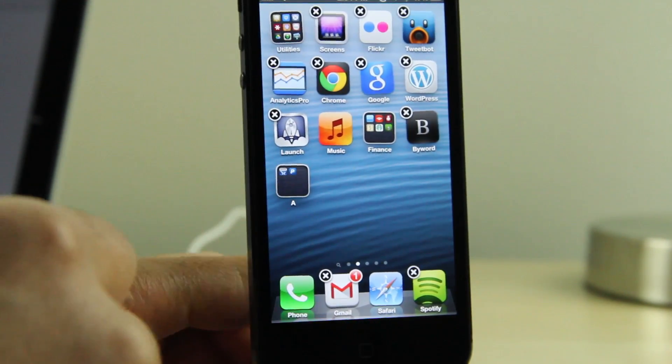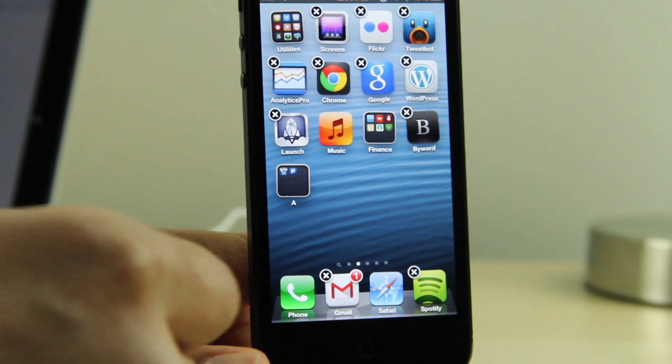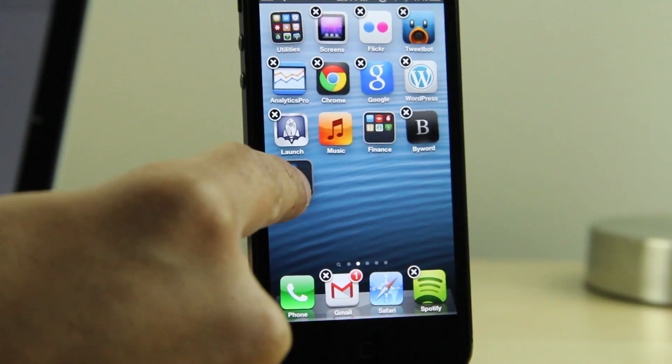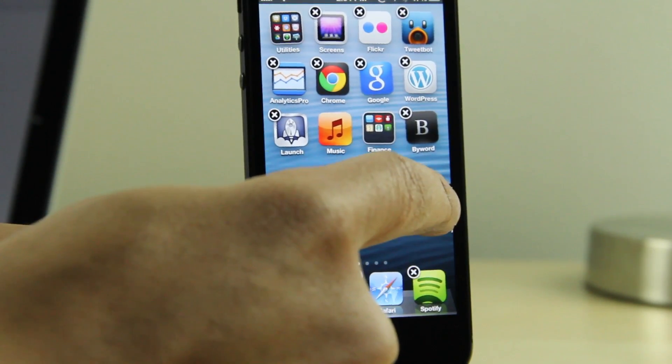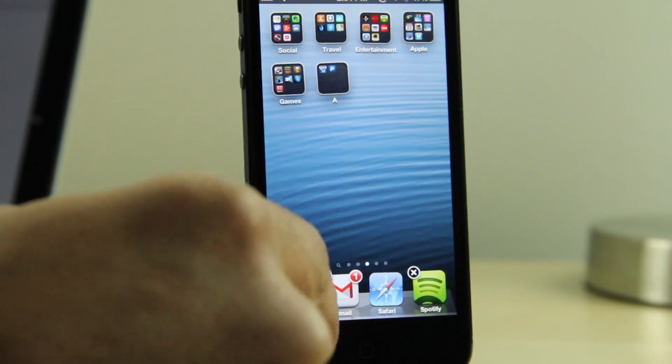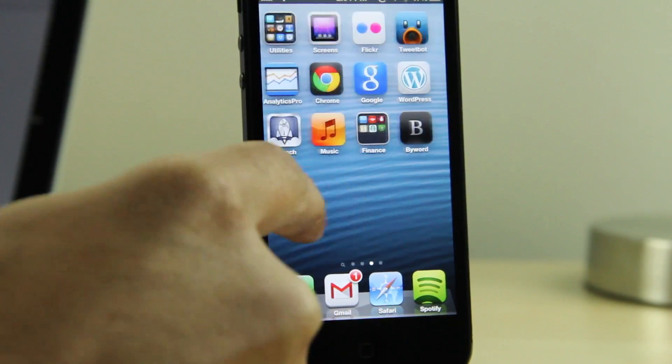First of all, I'm just going to drag that back out. What you want to do is create two folders. The first one, you want to have it on the third springboard page or the third home screen page.